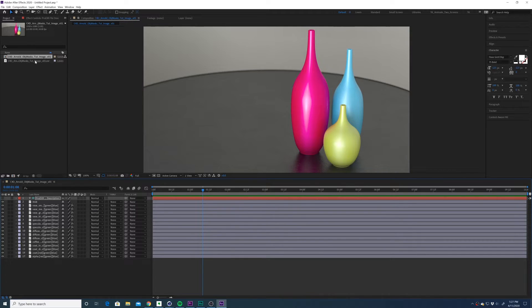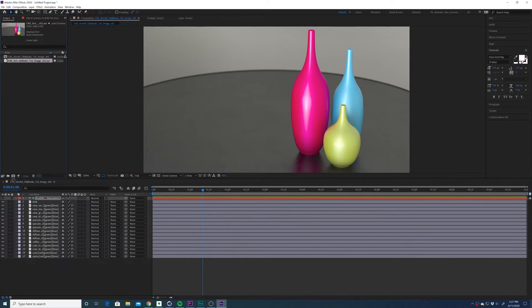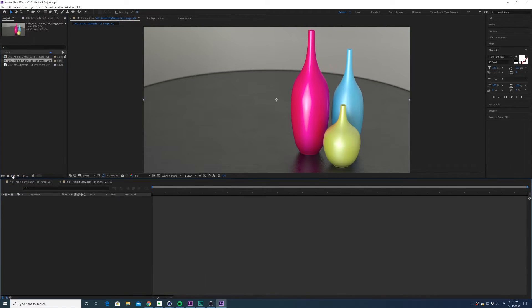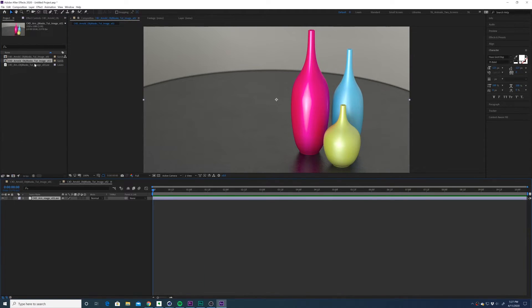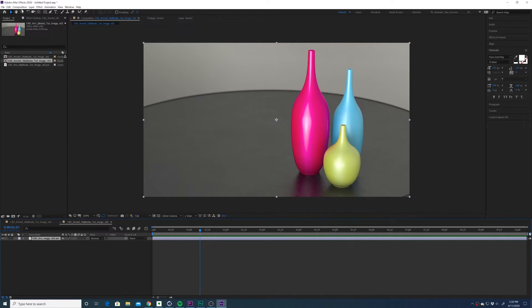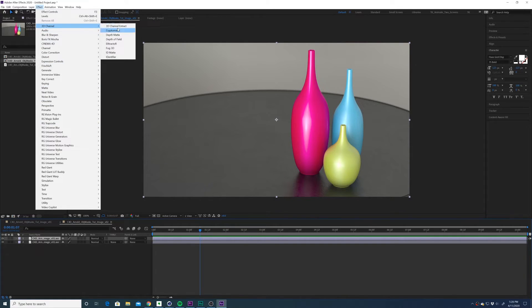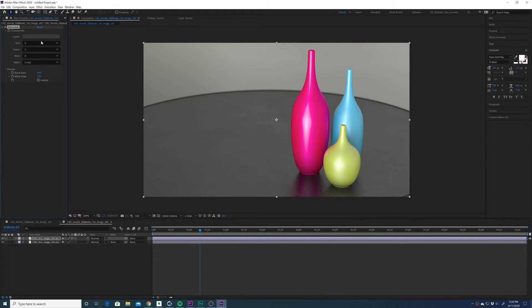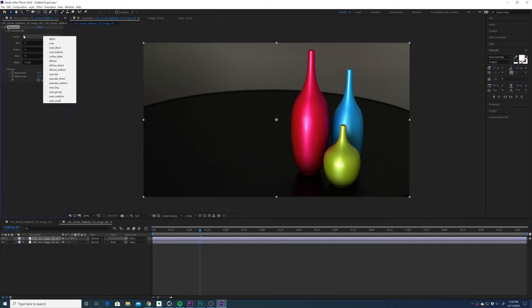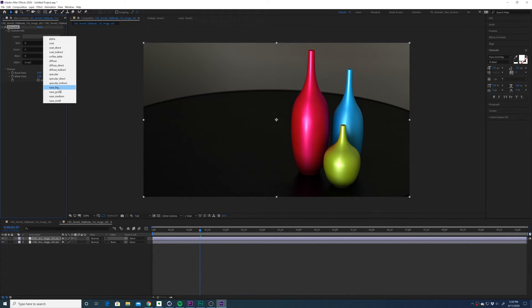But in case you don't know how to do that, I'll just show you really quickly. You're going to drop your image into a new comp, select your image, duplicate it, navigate to effect, 3D channel, extractor.